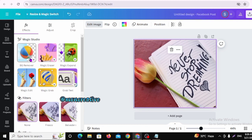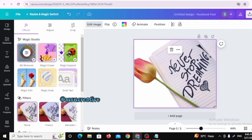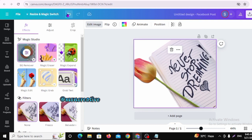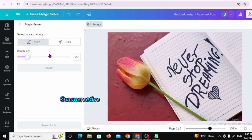I will click to remove the background. After that, I will make sure the background is cleanly removed from the picture. Then I will select Magic Eraser.